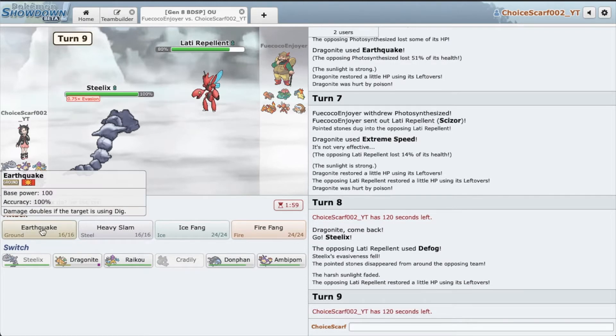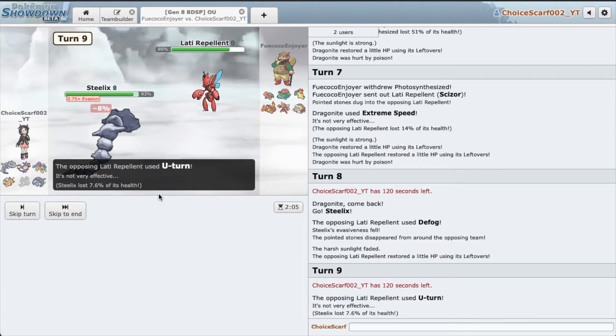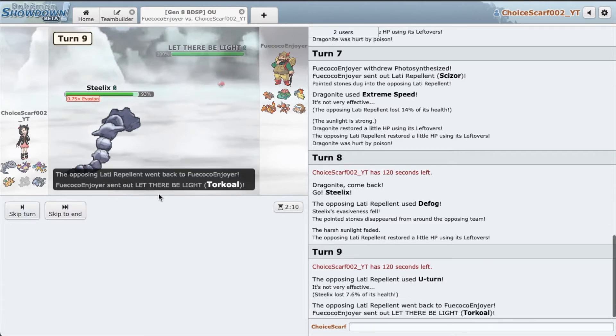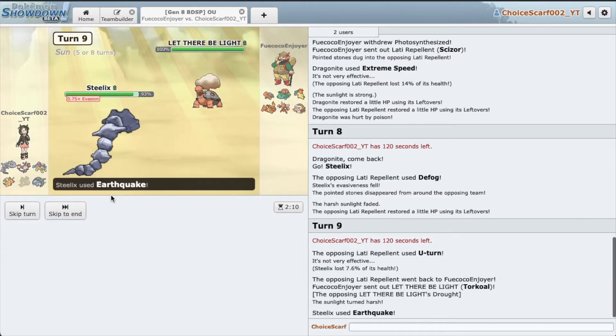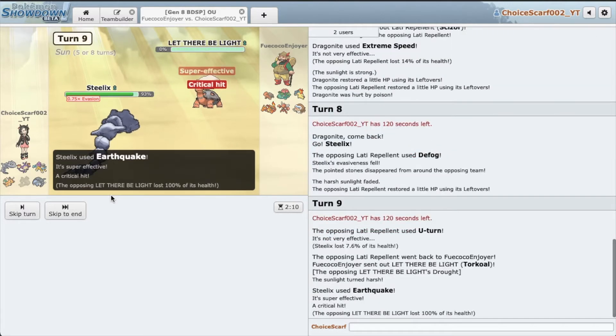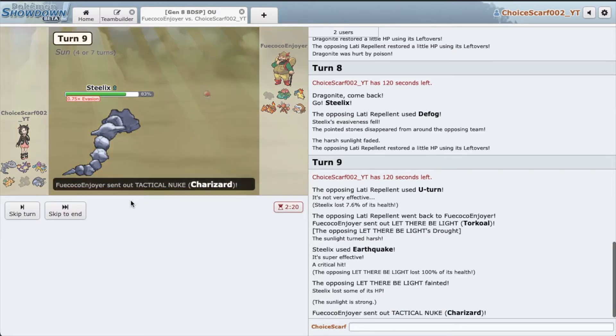I'm gonna Earthquake predicting he goes Torkoal. He does go Torkoal. Interesting. And nice, wow, so that crit took it out. Awesome. He got rid of his sun, so if he can somehow deal with Tactical Nuke and all that stuff we should be fine.